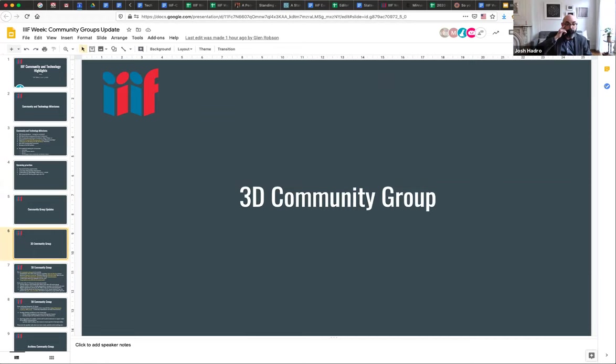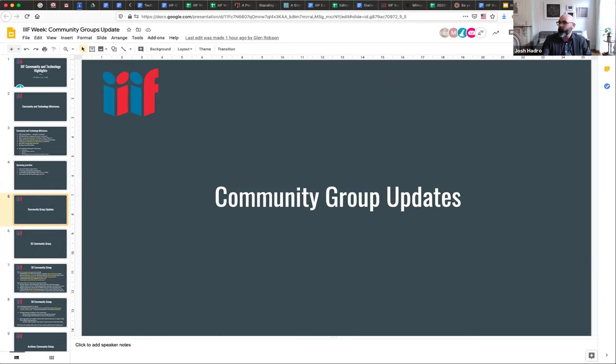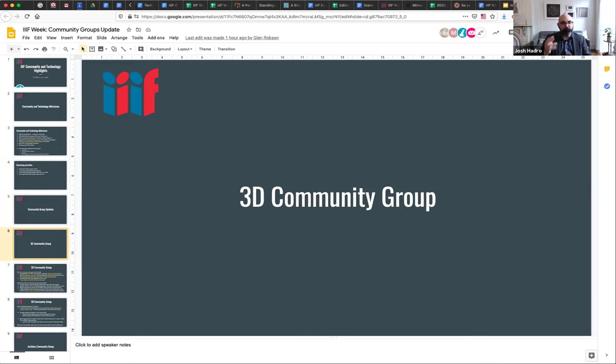Moving on to community group updates — these are in alphabetical order. The 3D community group is quite vibrant and active. They just had a great IIIF Week showcase session, and that recording will be online quite soon. They meet monthly and have been really diligent about featuring active and engaging projects happening in cultural heritage and allied spaces.